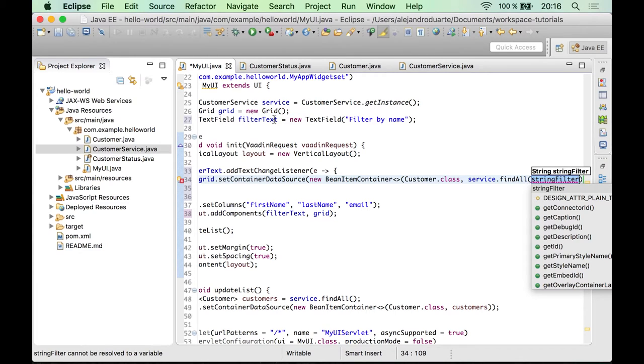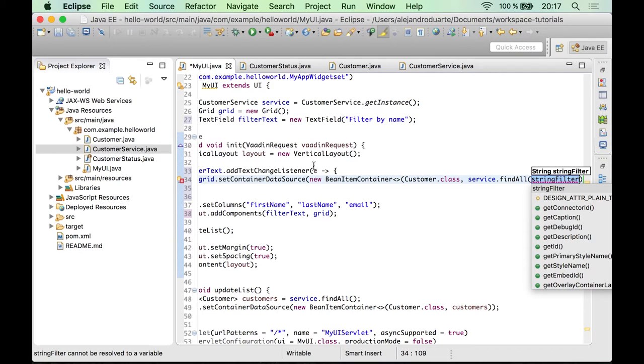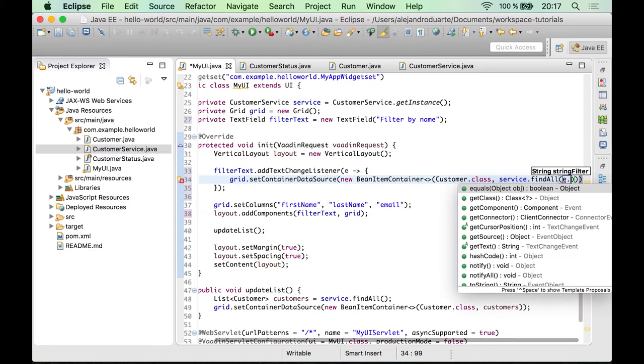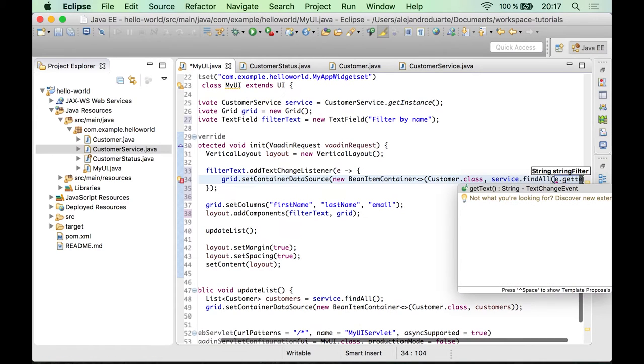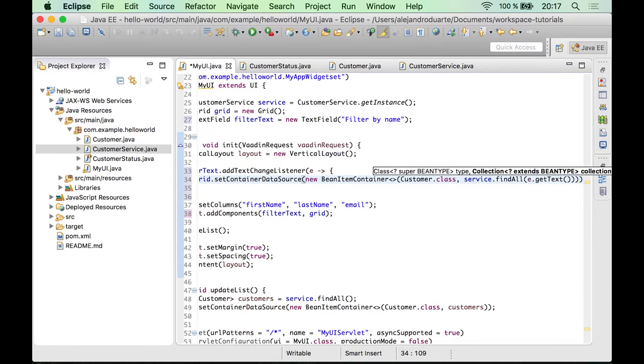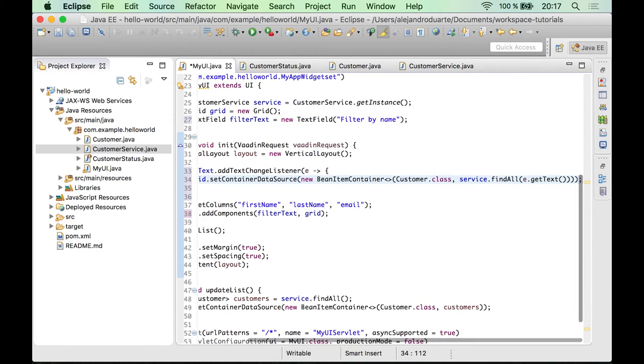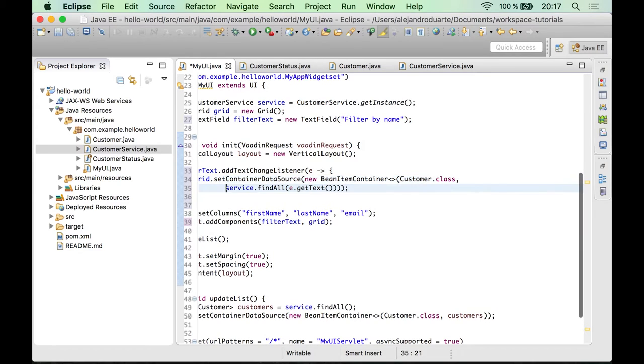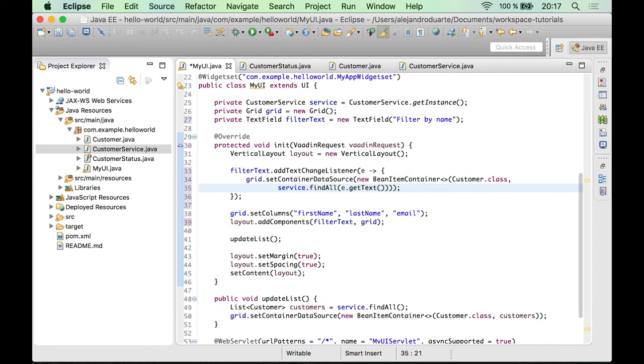We need this string filter, which is what the user typed inside this text field. But you cannot use just the get value method from this one. It won't work because we are adding a text change listener. So you have to use this variable here instead, the event, so you can get the text from there. So just remember to do that. And I'm going to break this line here.